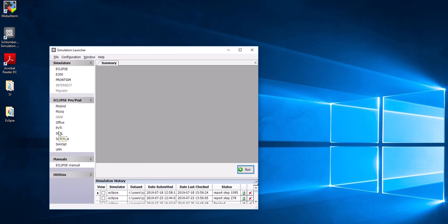SCAL can be used to include relative permeability, capillary pressure, or other laboratory experiments, and you can include these experiments in your data file.